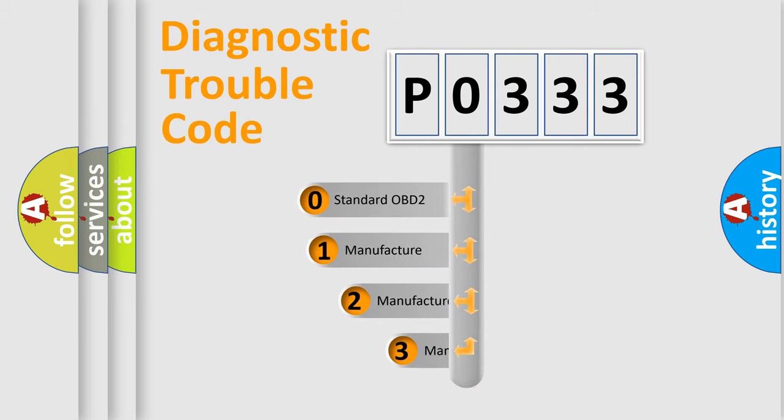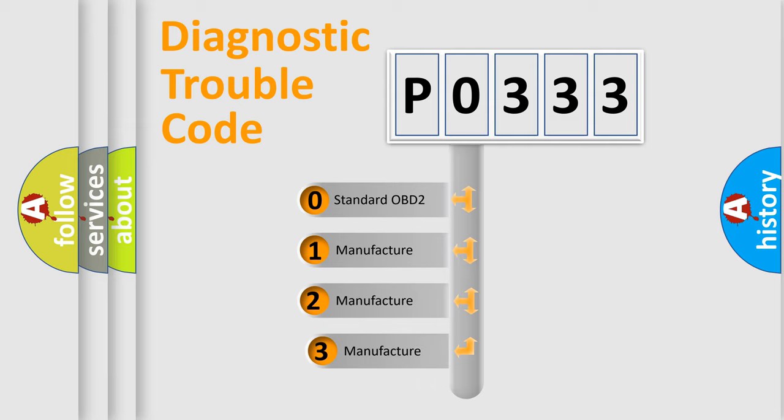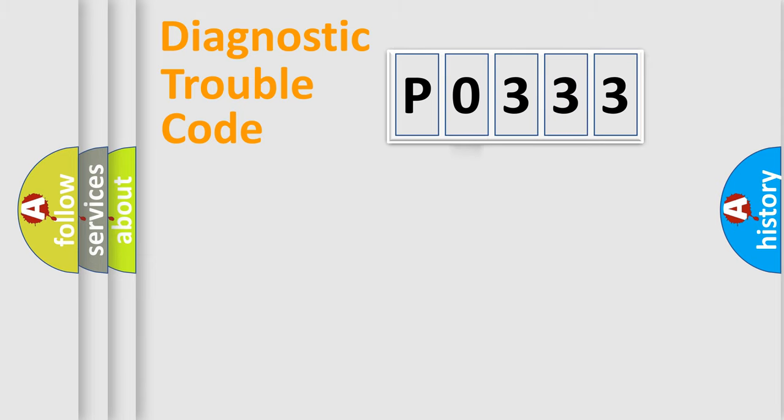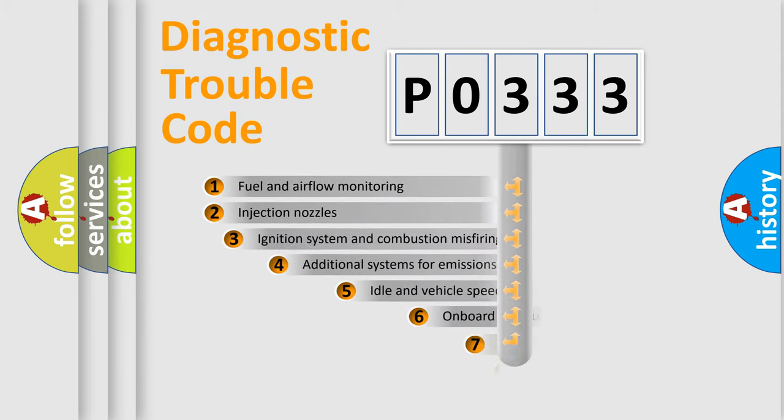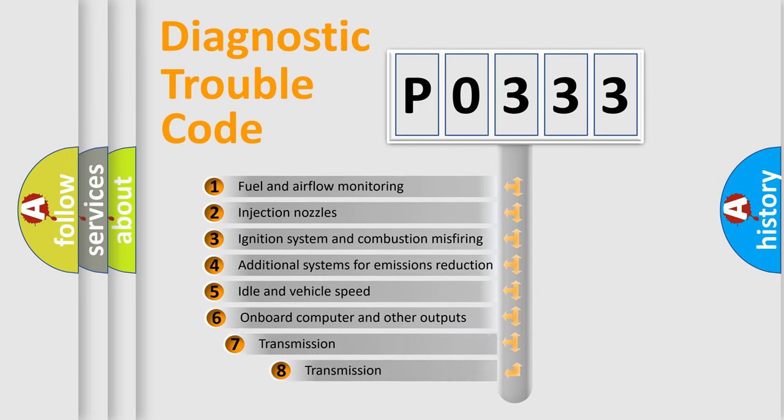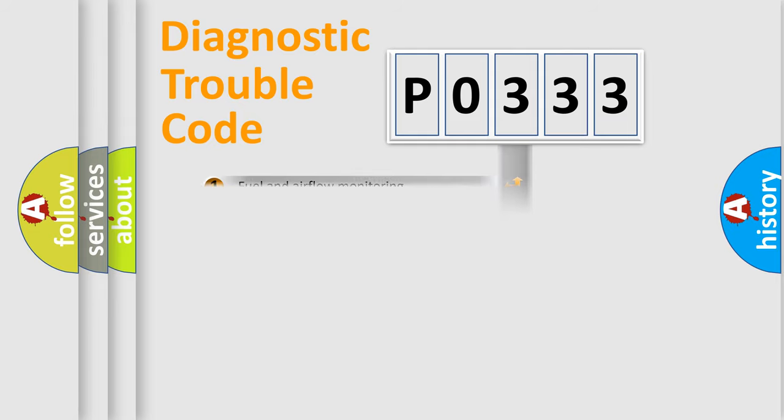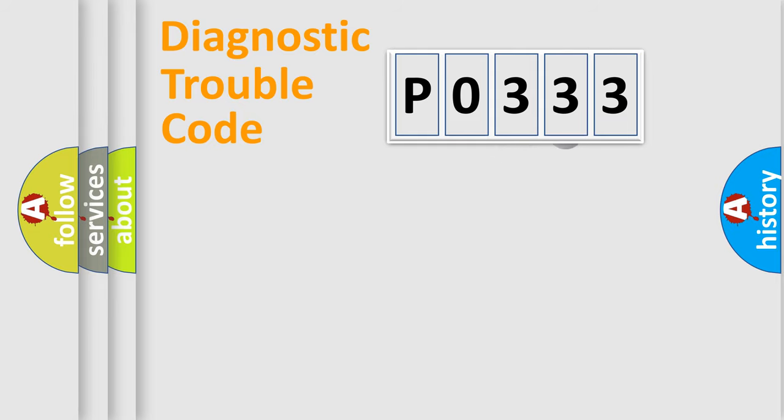If the second character is expressed as zero, it is a standardized error. In the case of numbers 1, 2, 3, it is a car-specific error. The third character specifies a subset of errors. The distribution shown is valid only for the standardized DTC code.